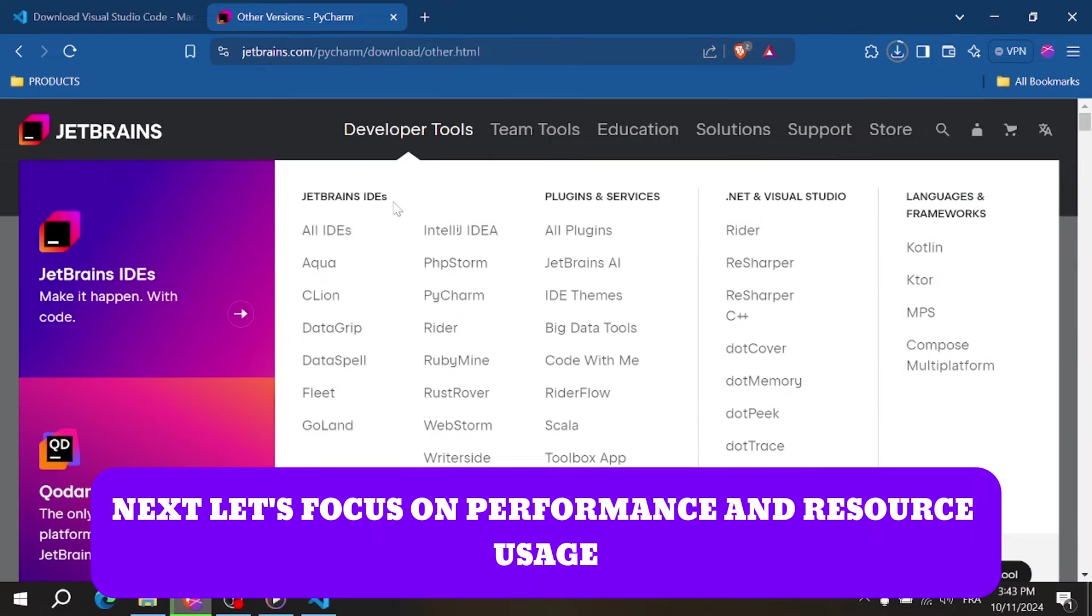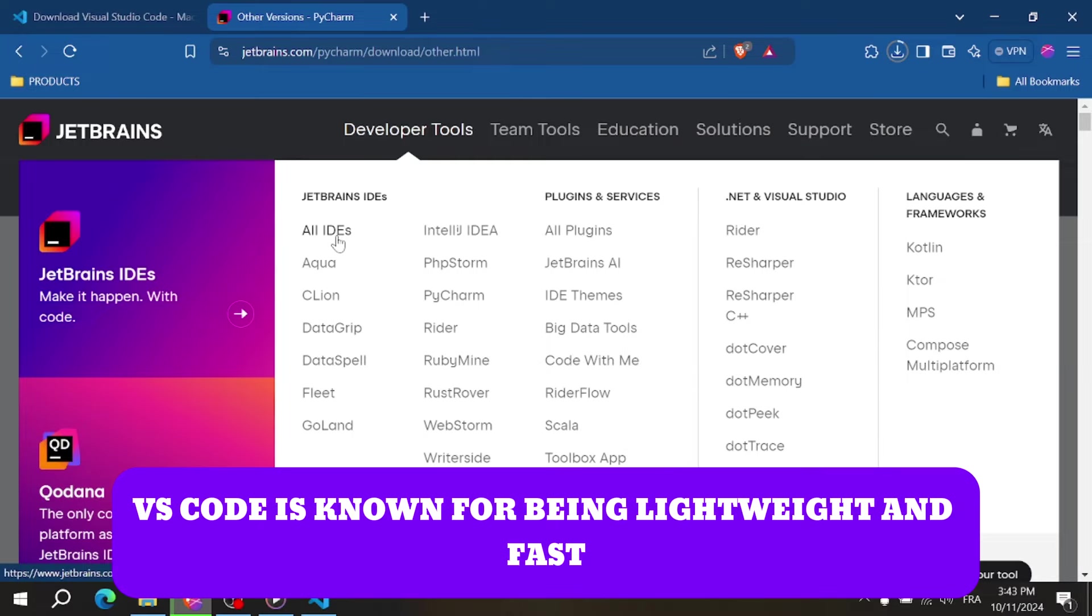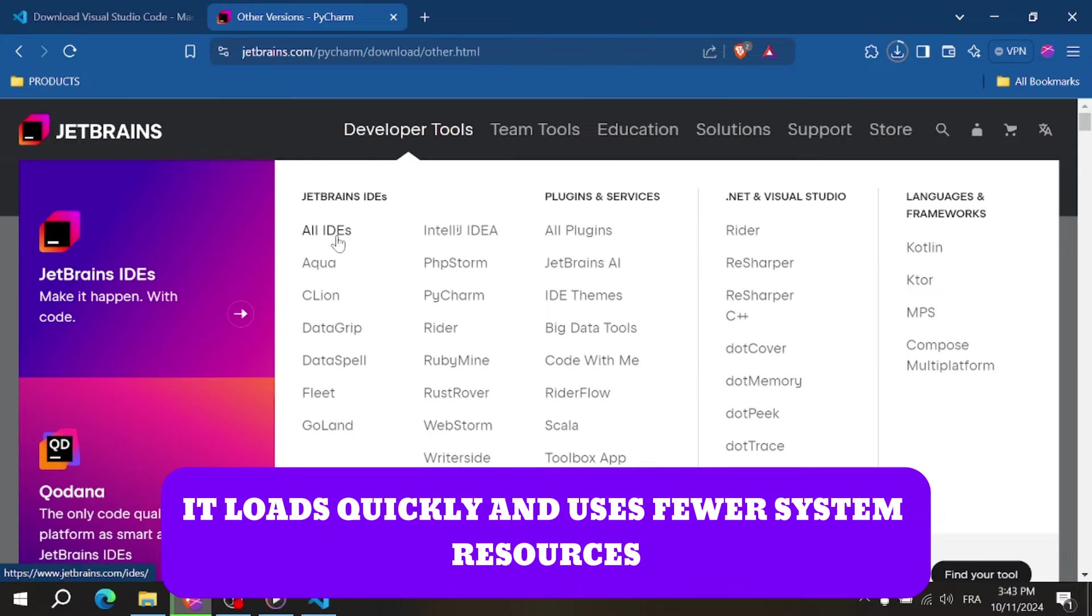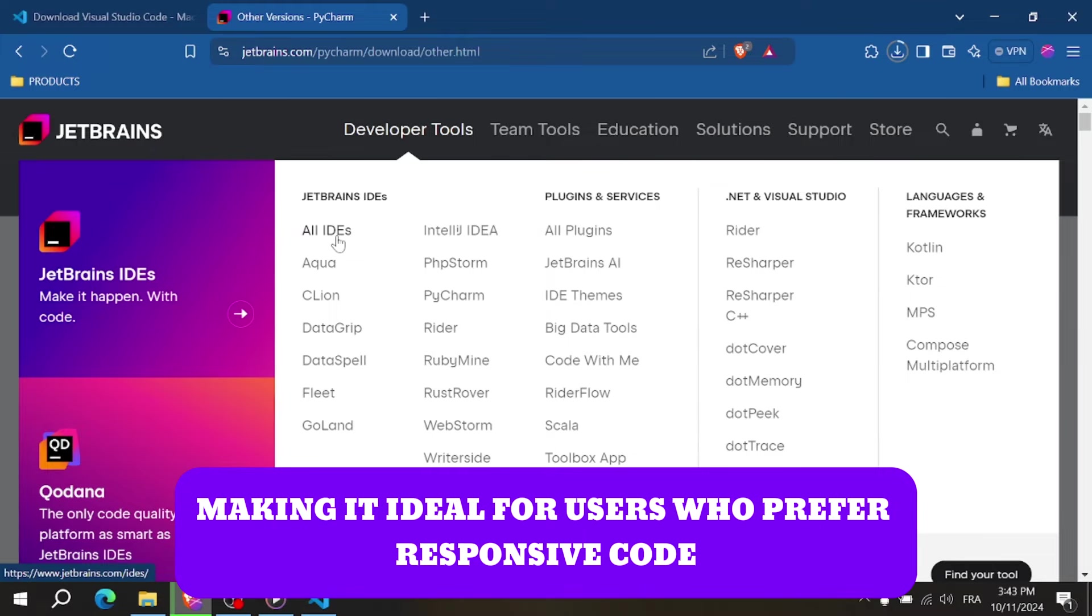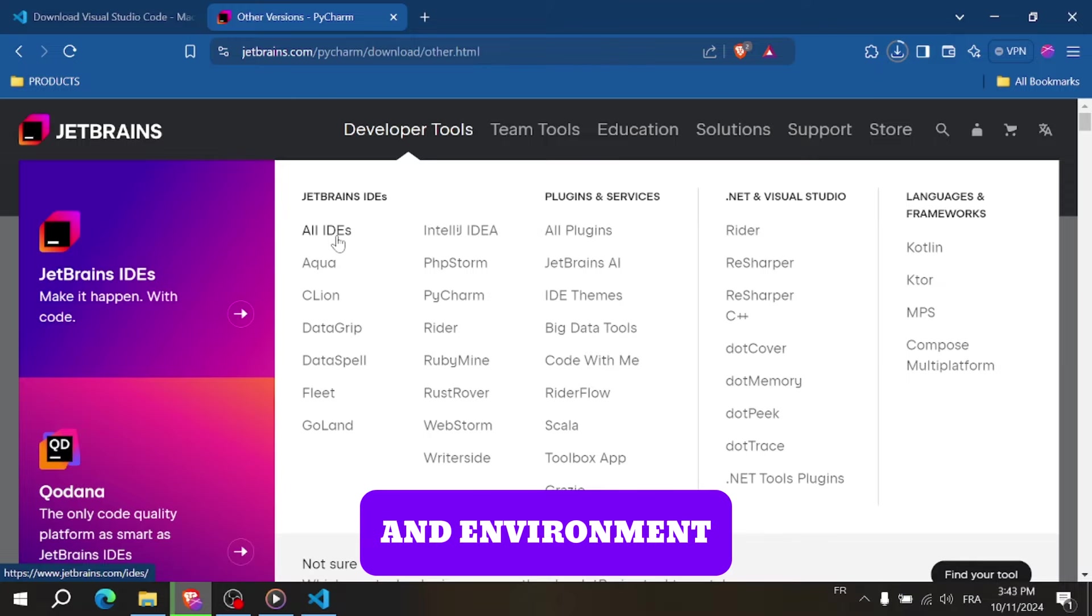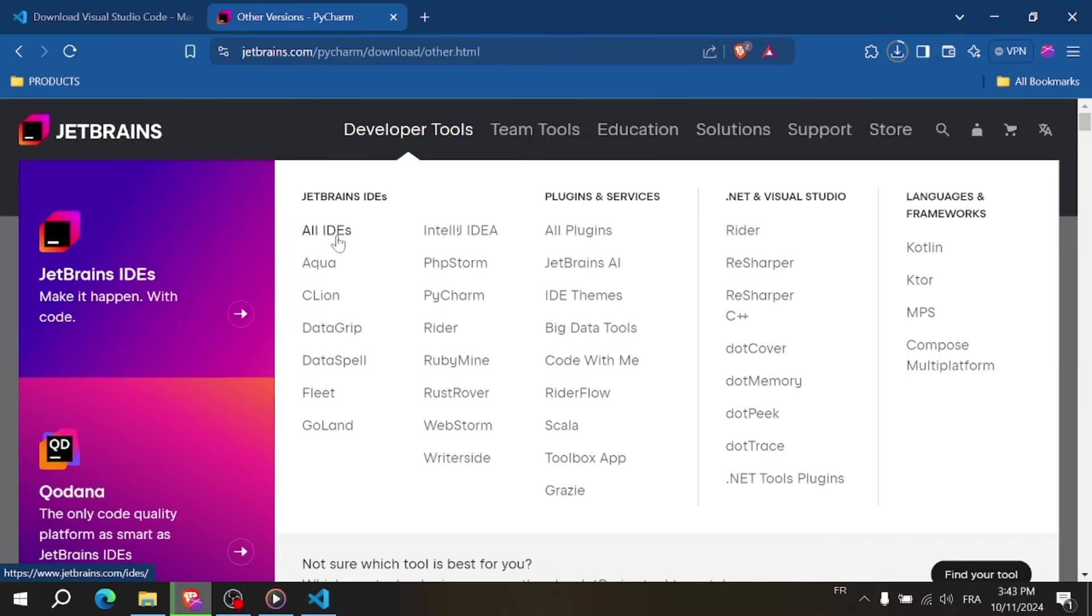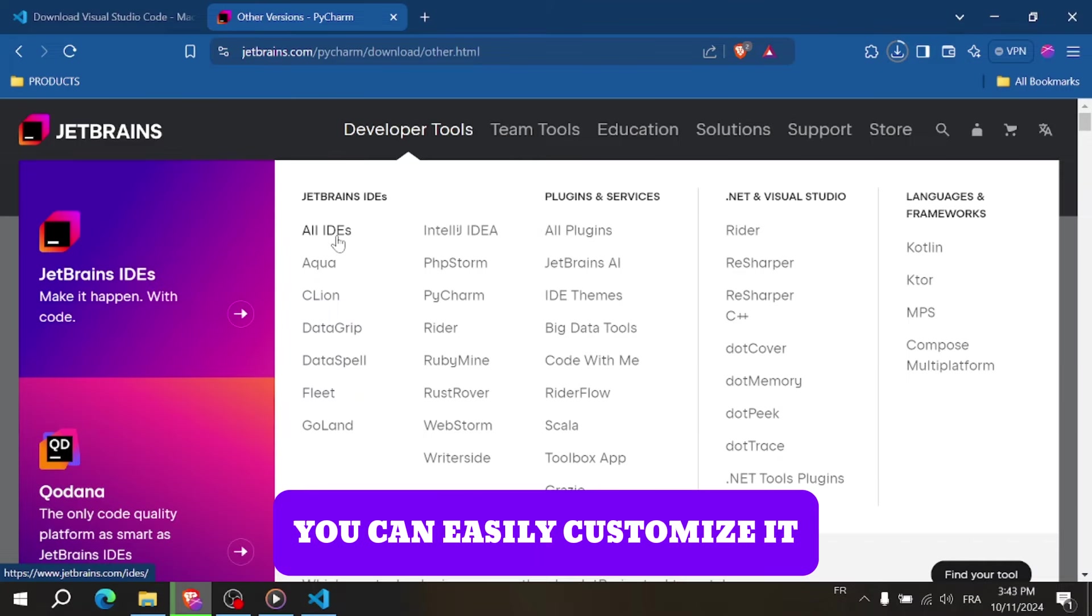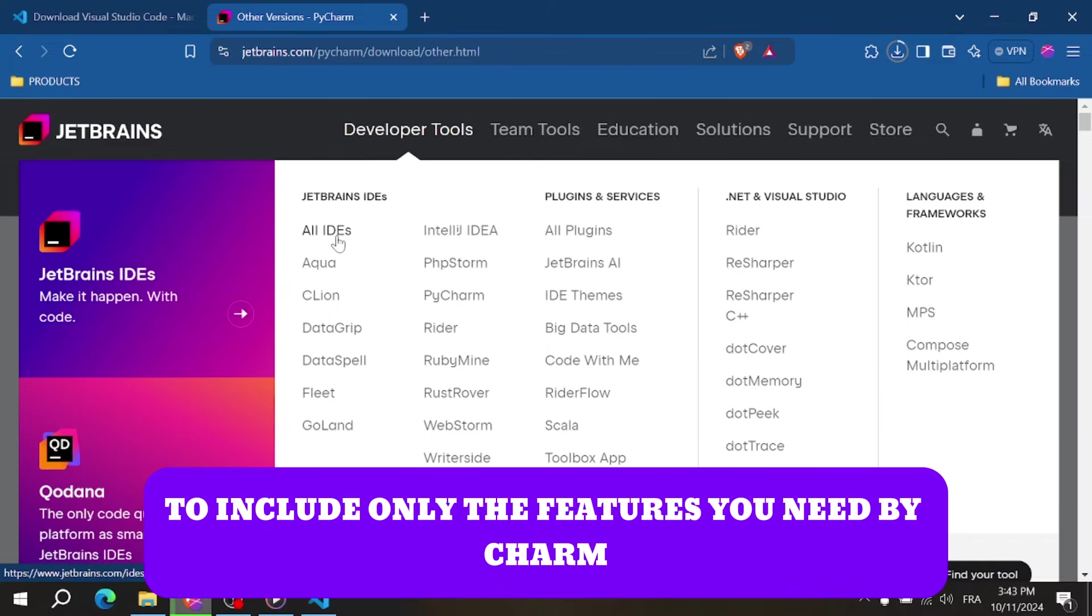Next, let's focus on performance and resource usage. VS Code is known for being lightweight and fast. It loads quickly and uses fewer system resources, making it ideal for users who prefer a responsive coding environment. You can easily customize it to include only the features you need.